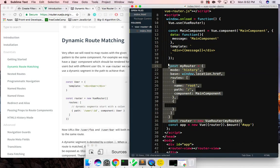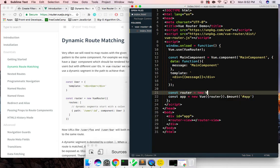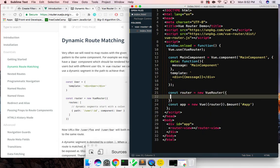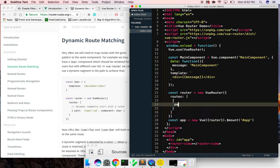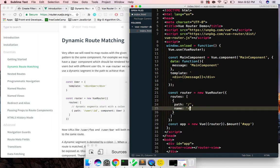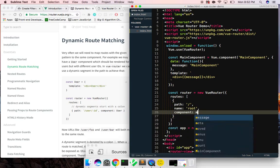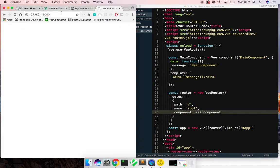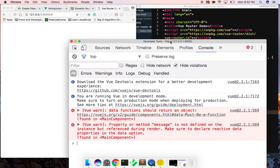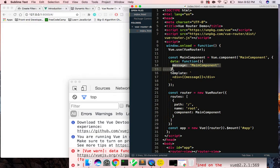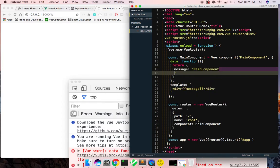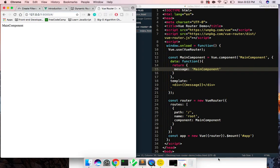Let's just try and make a simpler one. We'll say const router equals new VueRouter and then routes — path '/', name 'root', component: MainComponent. Let's go back and refresh. The error now is 'data function should return an object' — so this is a function and it should return an object with message 'main component'. Let's refresh — and we have our main component, guys!